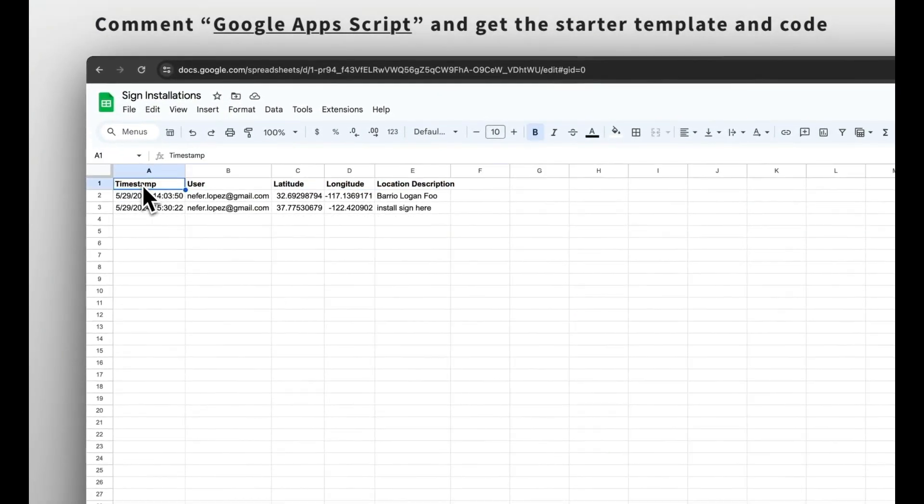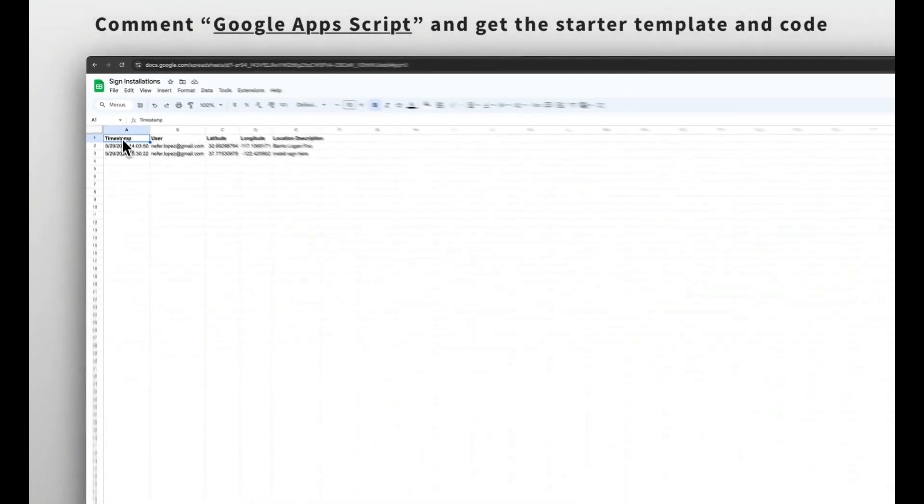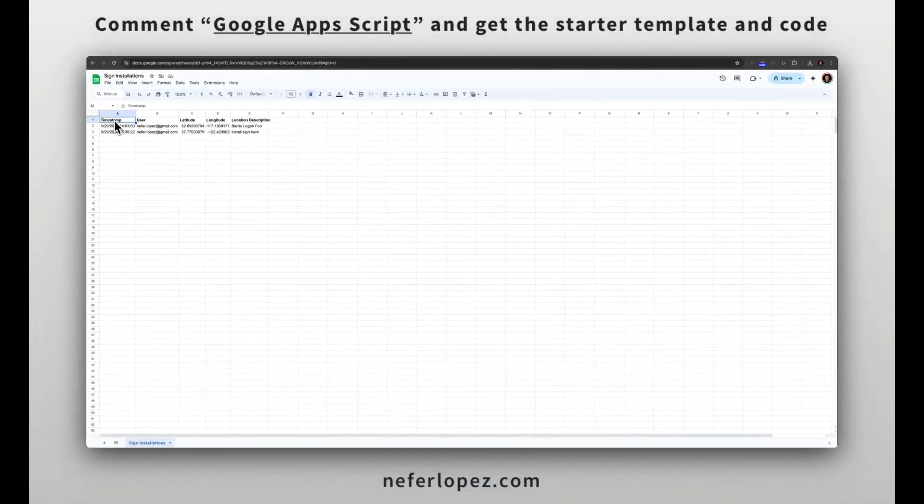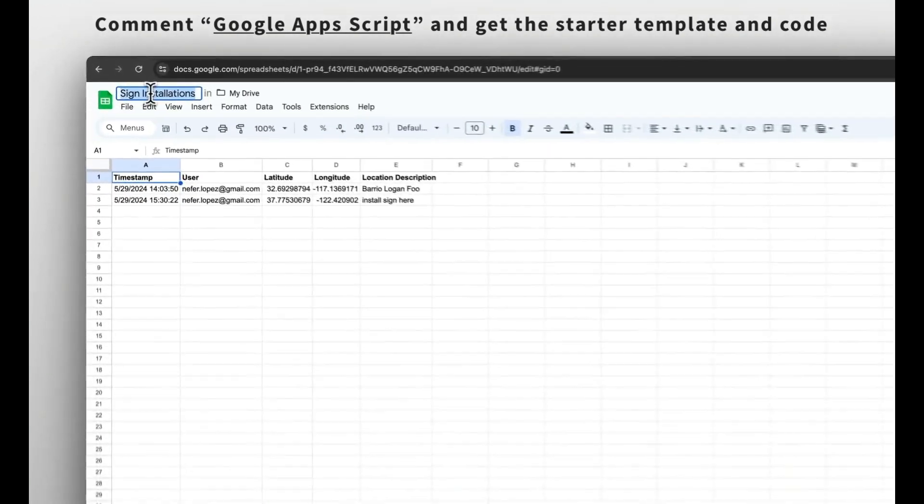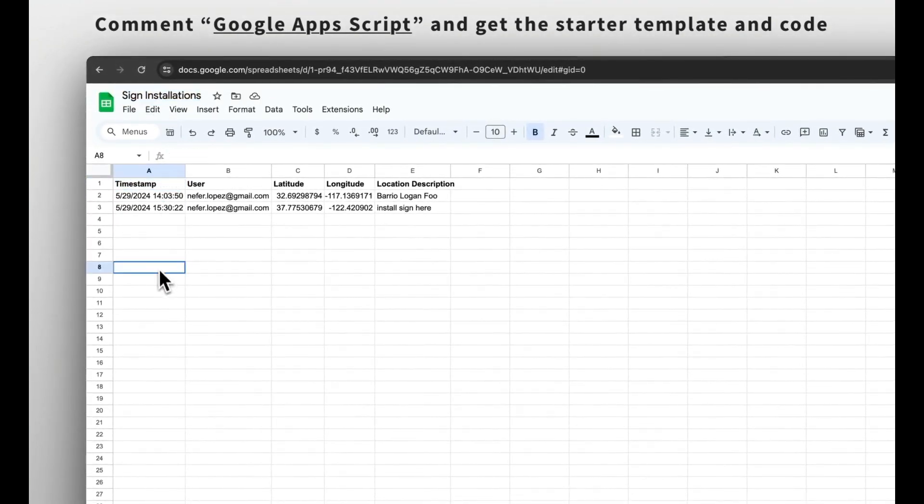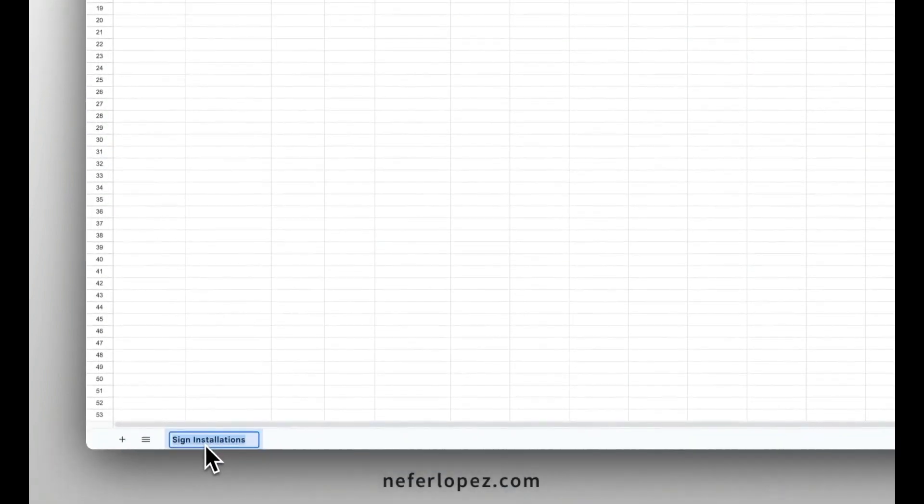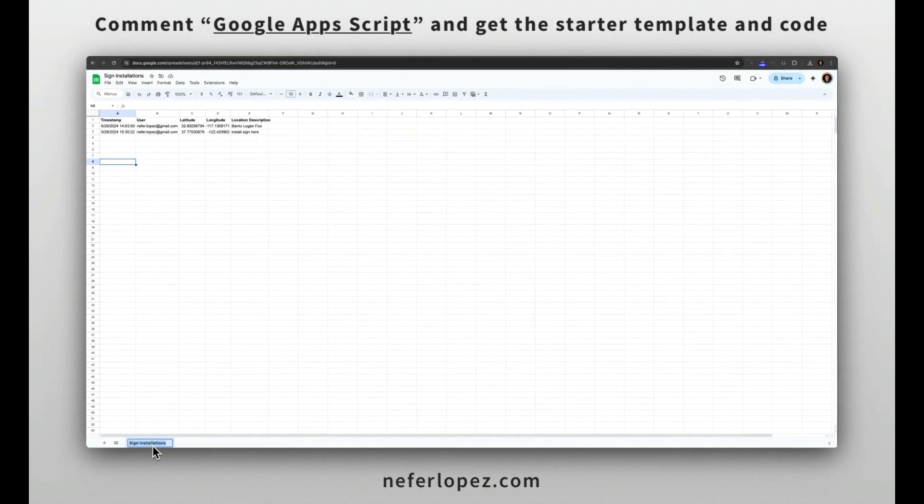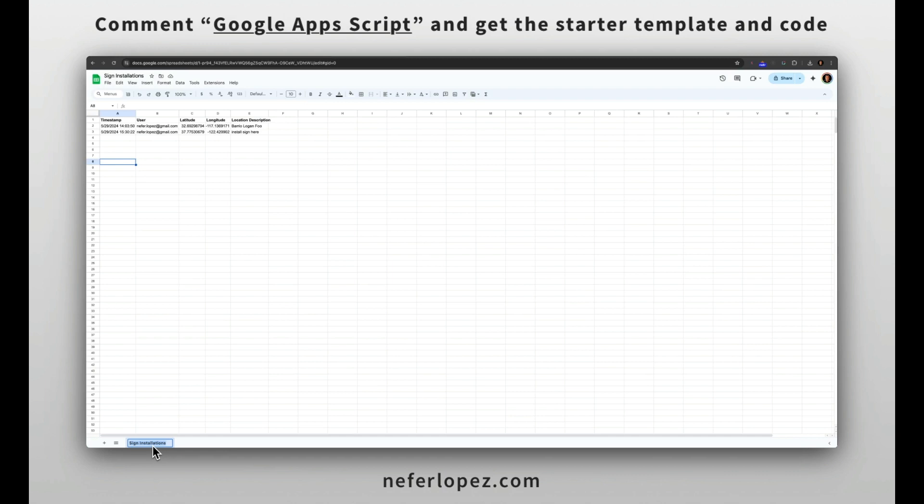Okay, so the first thing that we're going to do is create a new Google Sheet. First give your Google Sheet a name or a title and then make sure to label your sheet that you're working on as sign installations. Make sure that this is exactly as it appears because in the Google Apps Script, this is the name that we're going to be referring to.